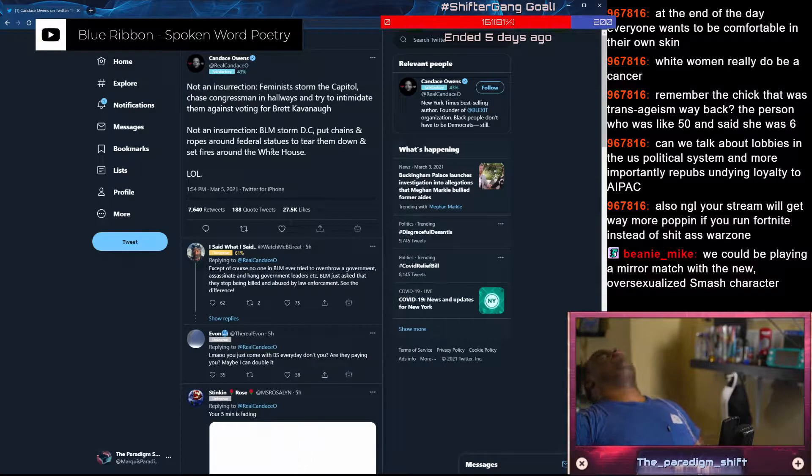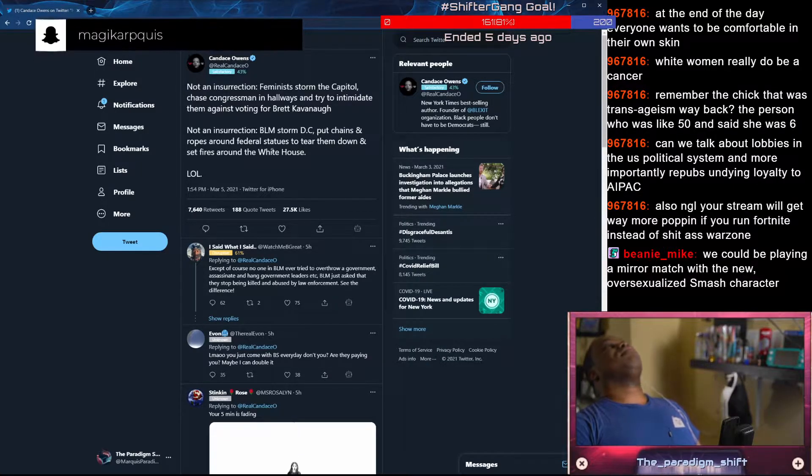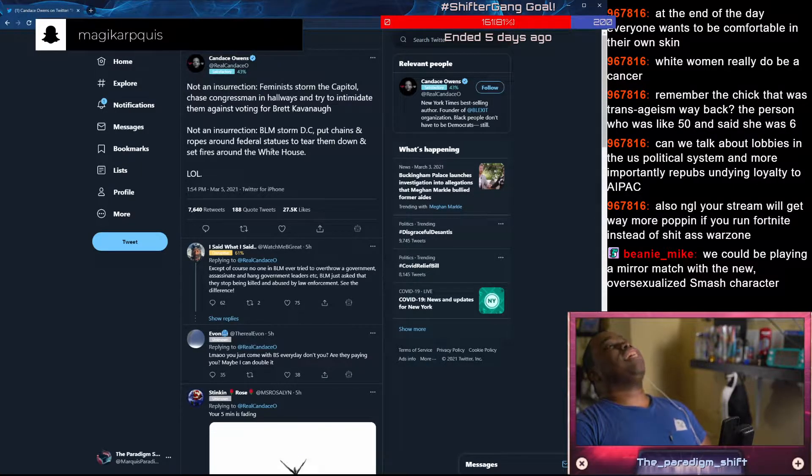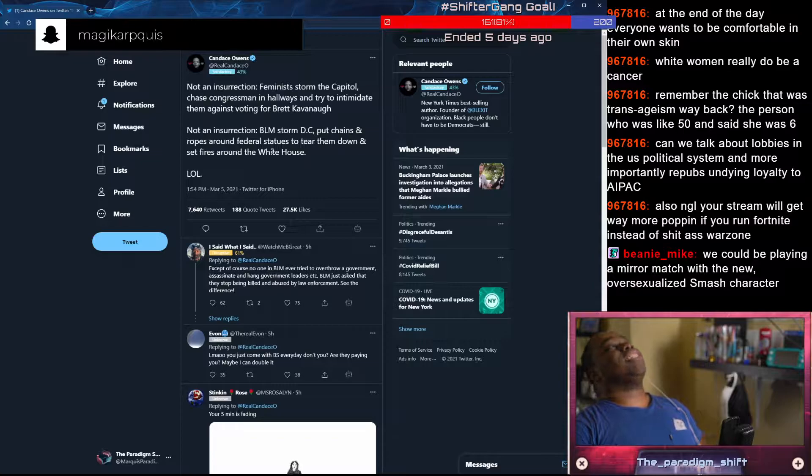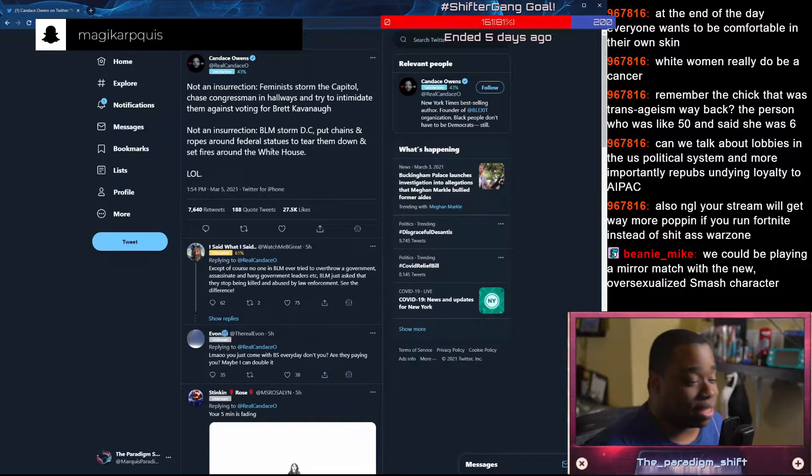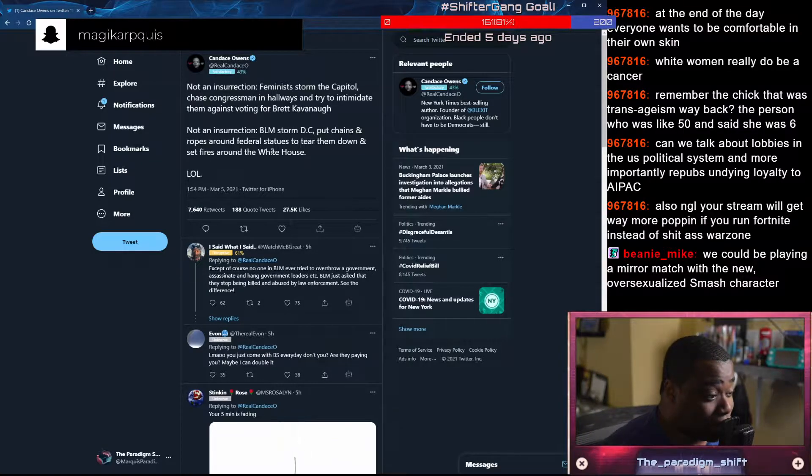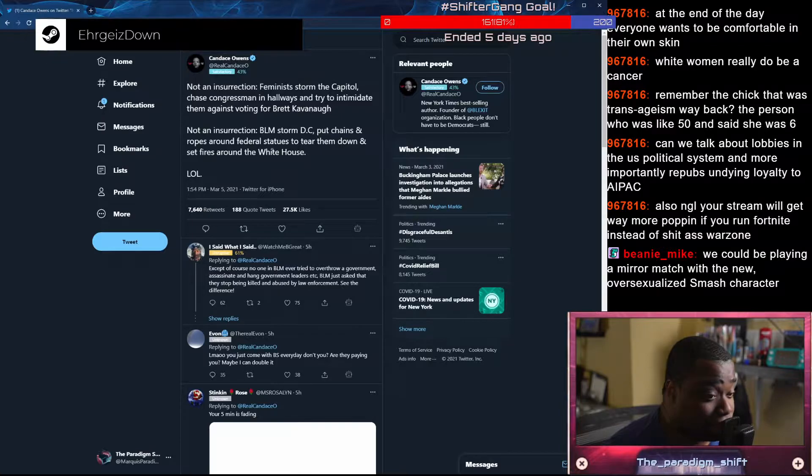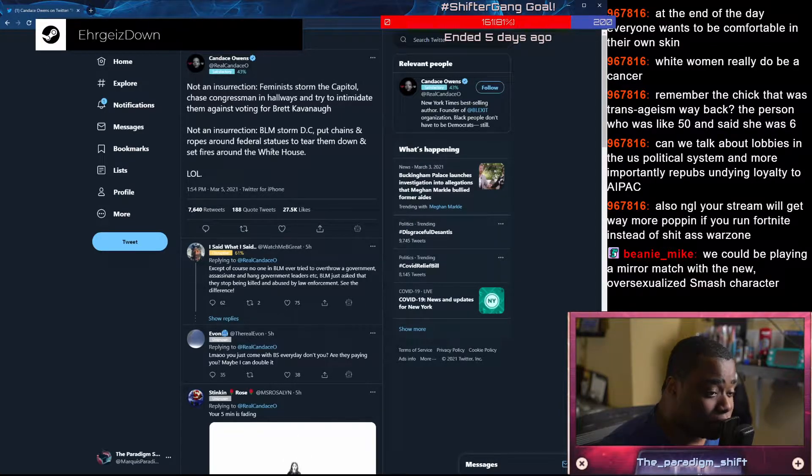Why is Candace Owens a race traitor? Well, you might say that that statement isn't going to be proven by anything that I'm going to say today. And I'm going to hope that I land on a tweet of hers that really gets the point across. But let's talk about this one real quick.